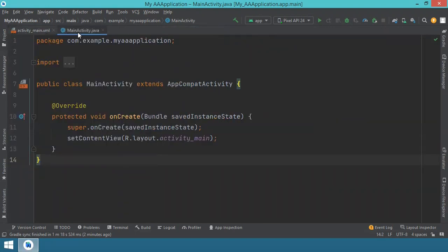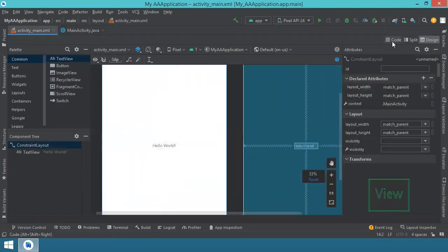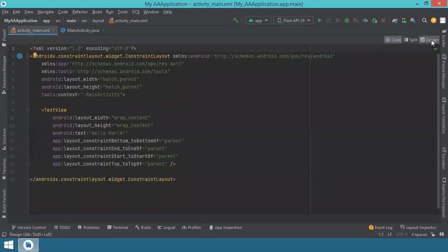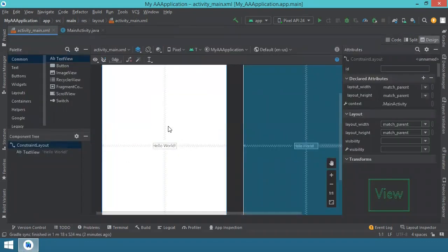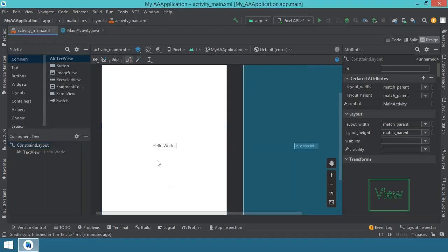You'll have on the left side your project folder with files and folders included in your project, but we don't use this for now so I can just minimize it. Then you have two files: the MainActivity Java file where we will put the main code of our project, and the activity_main XML file where we have the code associated to the user interface. You don't actually have to write this code - you can use the design mode to drag and drop different controls and modify their attributes.